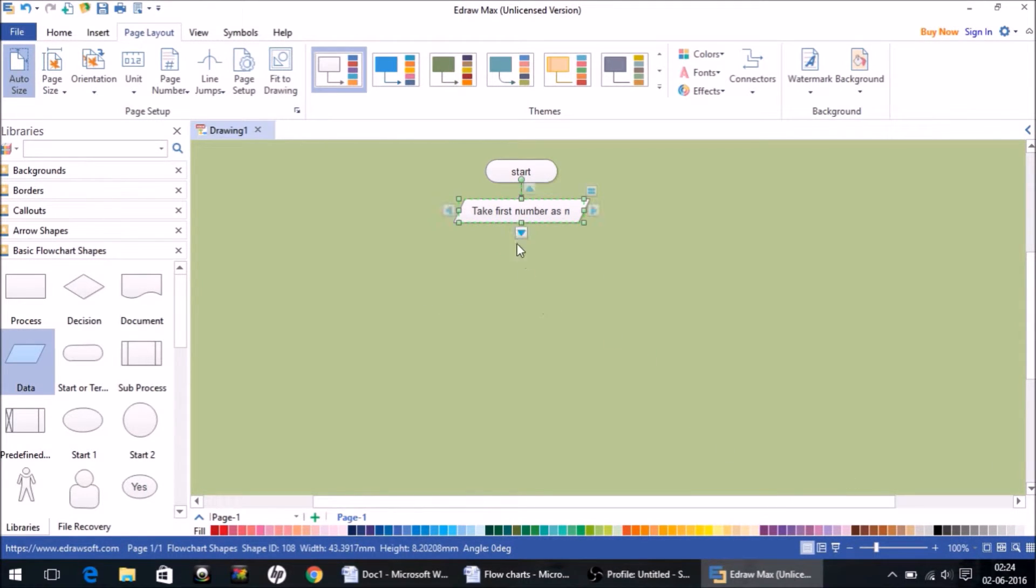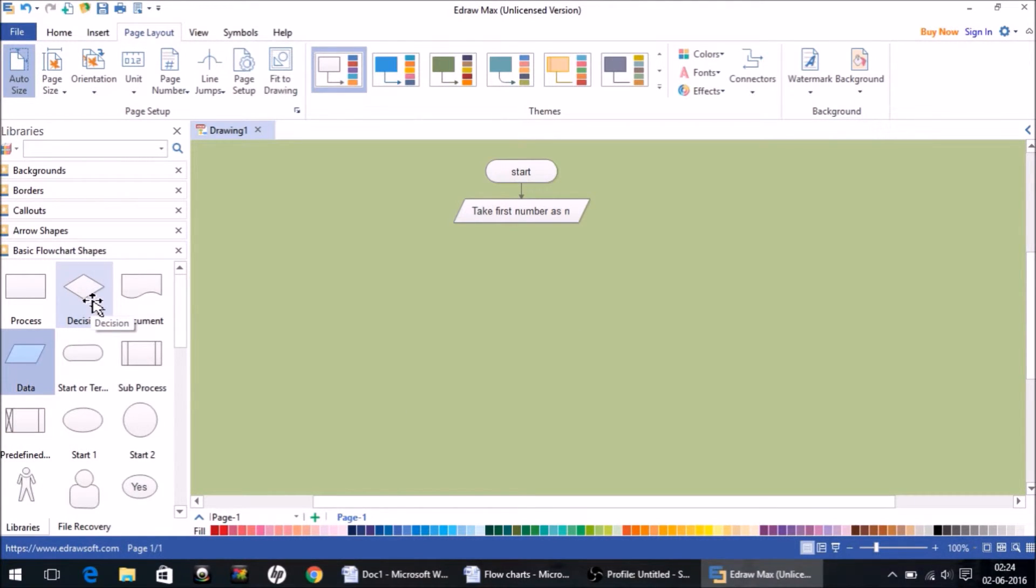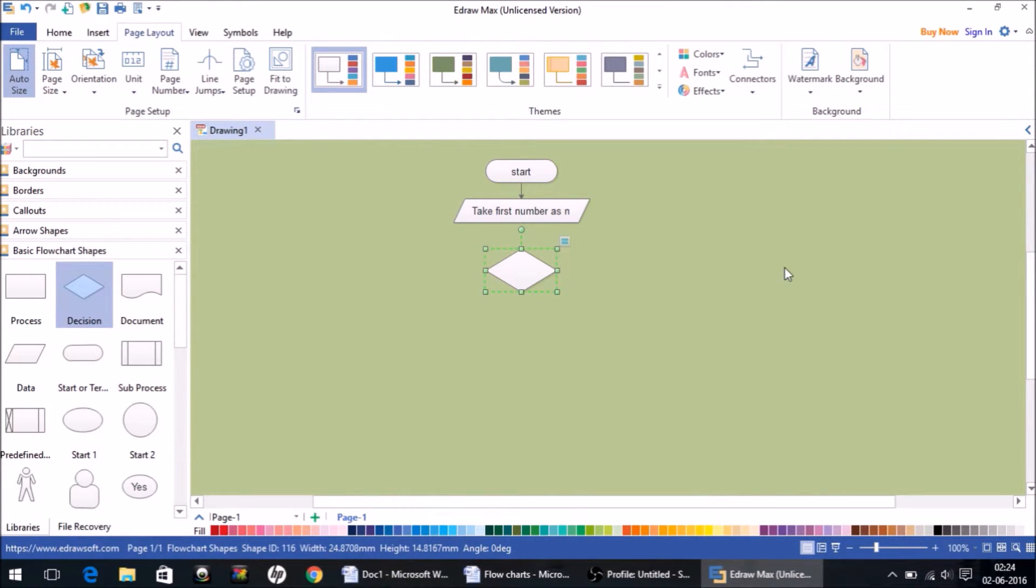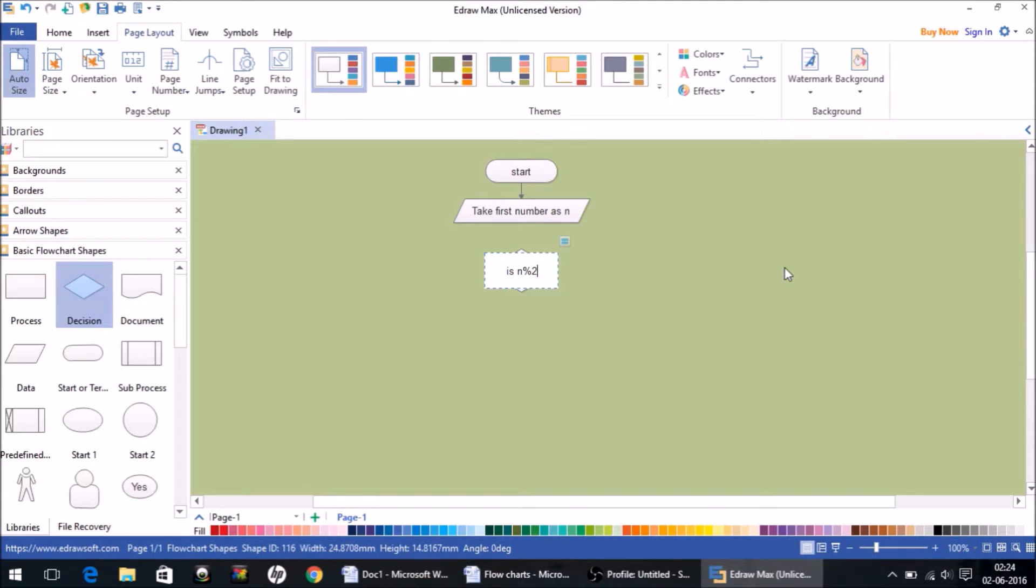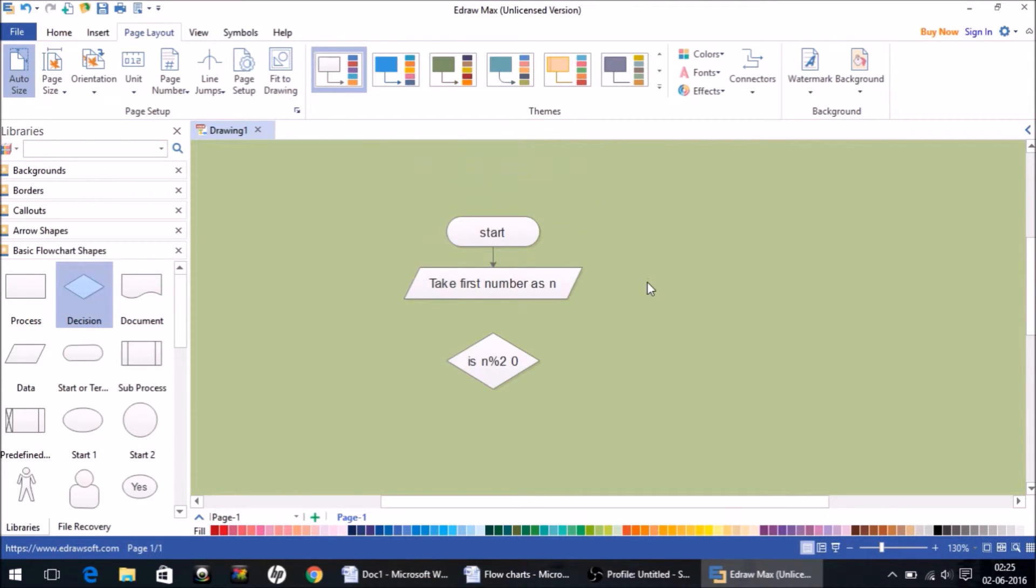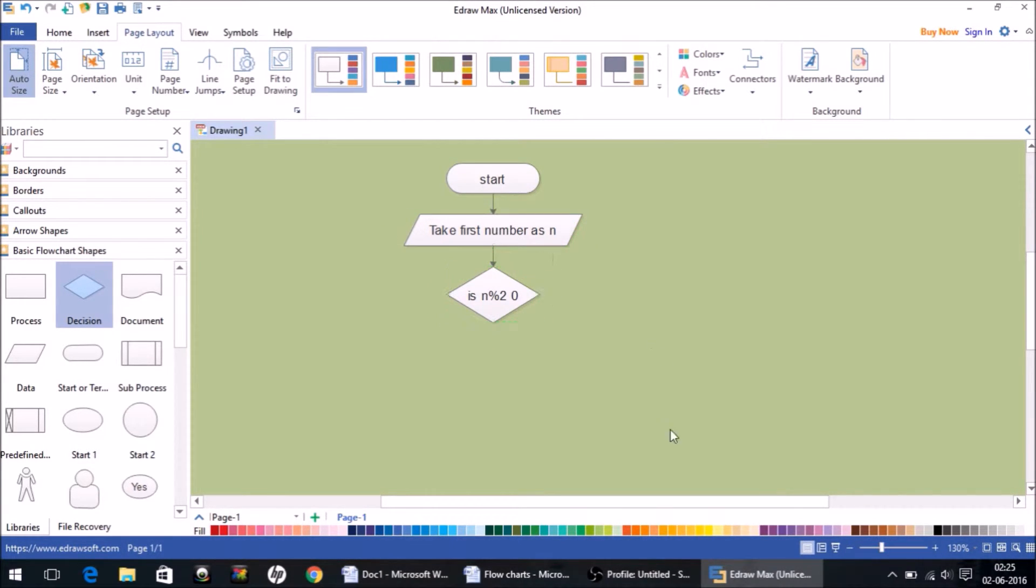Then we have to check this number, so whenever we have a condition in a flowchart you have to take a decision box as we saw in the previous video. I'm going to take this decision symbol here, and inside it I am going to write: is n modulus 2 zero? So this is the condition that we have put here. We connect this way.